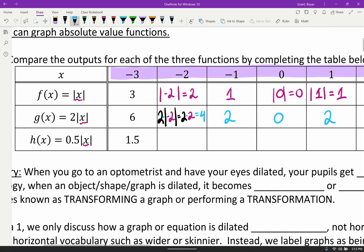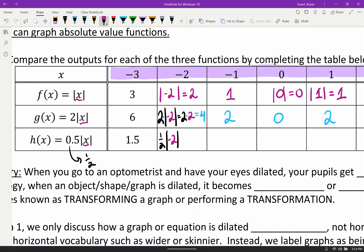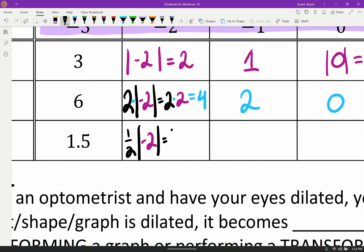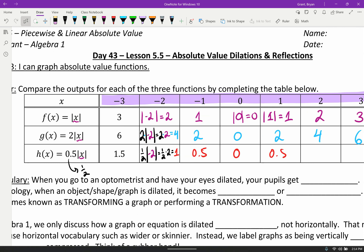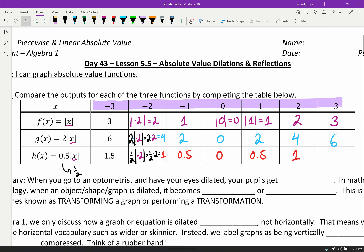Same thing for this last set. When we substitute in negative two, I'm going to rewrite 0.5 as one half — that's the same thing. One half of negative two: the one half stays, there's multiplication, the absolute value of negative two is positive two, and half of two is one. As we go through and do the rest, this one ends up being 0.5 or one half, then zero, and then the mirror image on the other side: 0.5, one, and 1.5.